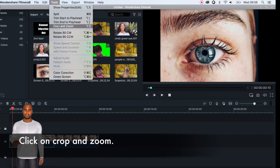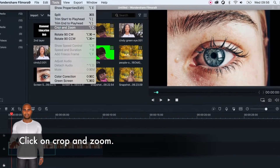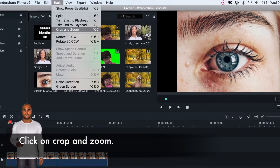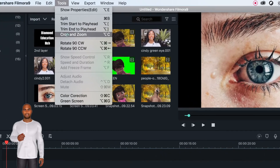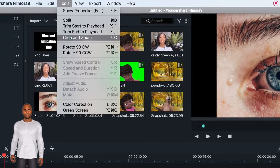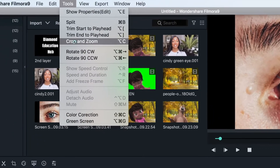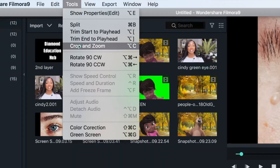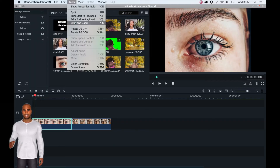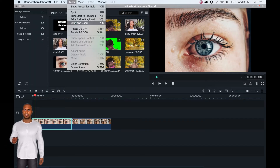Once these images are in your timeline, click on the first image and go to the tool tab at the top of the screen. Then click on the crop and zoom tab and set your image dimensions to 16:9.